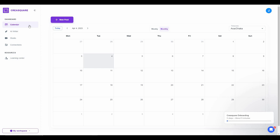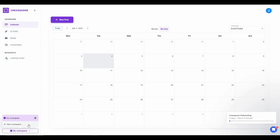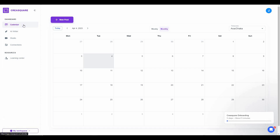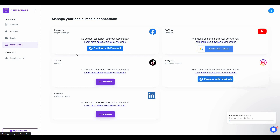On the left side of the dashboard are the four primary features, plus a workspace section at the bottom where you can create different workspaces for different clients. The first feature is Calendar — the content calendar — from which you can schedule your posts in advance. You can also save posts as drafts according to a specific date on the calendar.